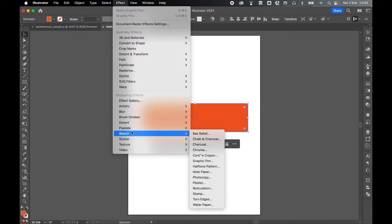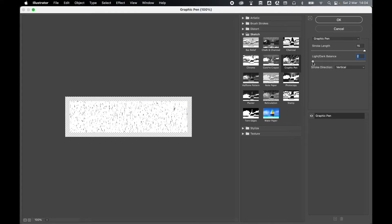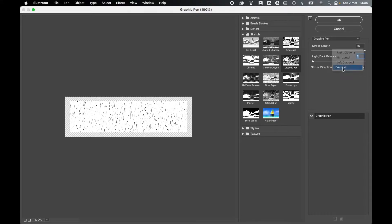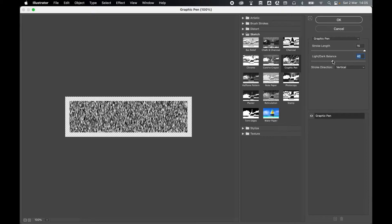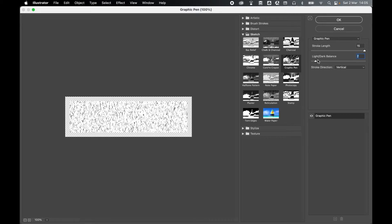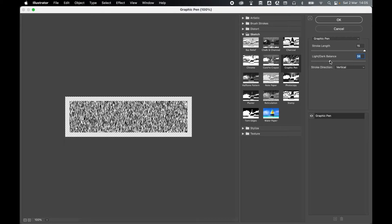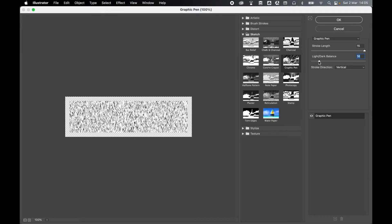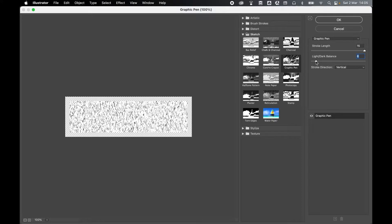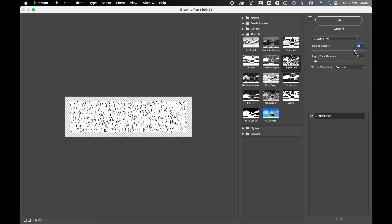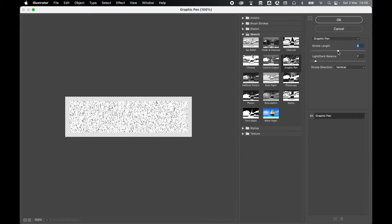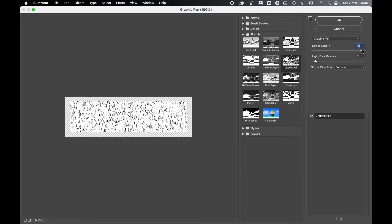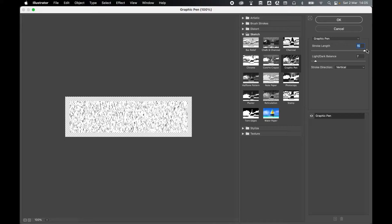And with it selected, let's go to Effect, Sketch, Graphic pen. In the Graphic pen window, set your stroke direction to Vertical. And you can create a sparser or more intense effect by decreasing or increasing the light-dark balance. This really depends on the type of effect that you want. But I'm going to go for something a little lighter so that there's more space between the grooves in the wood. And I recommend keeping your stroke length longer rather than shorter so then it's easier to stretch these wooden grooves.